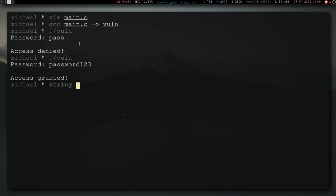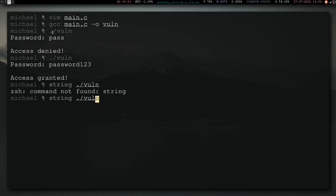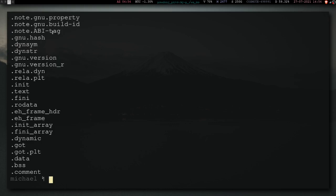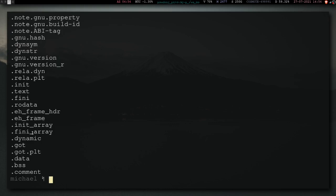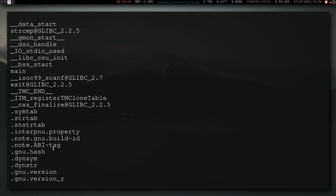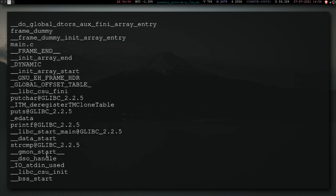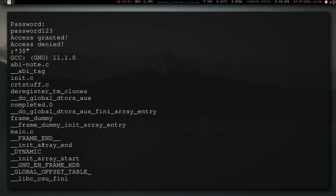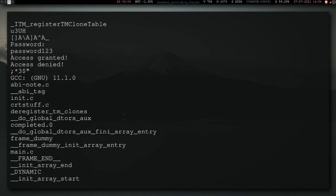just to get all the string data from the executable. So, you can just give it the executable, strings, buddy. You can just give the executable, and voila, here is the password.